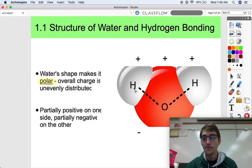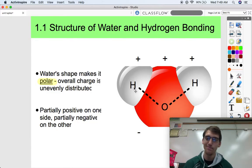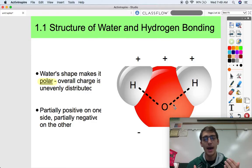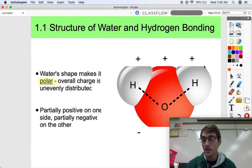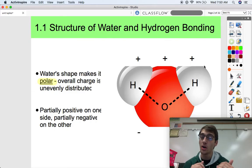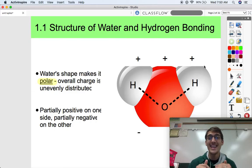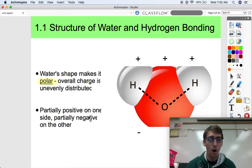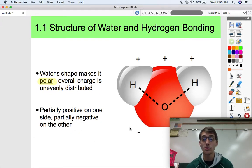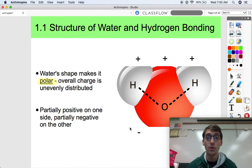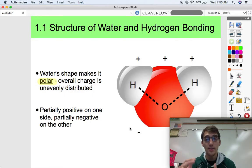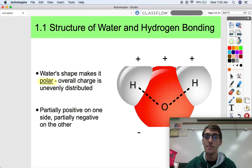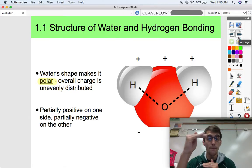Hydrogen has what's called a high electronegativity, and oxygen has what's called a low electronegativity. What ends up happening is that on one side of the water molecule there's a slight positive charge, and on the other side there's a slight negative charge. So it's almost like little tiny magnets interacting with each other — partially positive on one side, partially negative on the other, and that's what makes it polar. Other molecules that are nonpolar don't have an uneven distribution of charge; they're evenly charged all over. So water molecules are special because of that polarity.